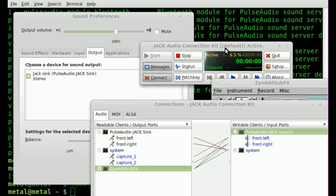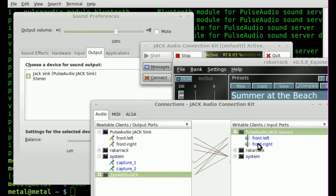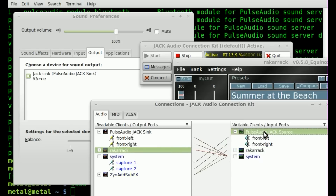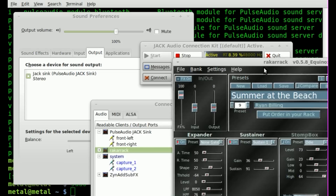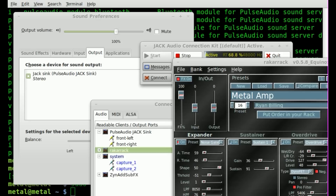We can also pipe the audio into an effects editor like Rakarrack. I'll disconnect ZynAddSubFX from PulseAudio directly, then connect ZynAddSubFX to Rakarrack, and connect the Rakarrack output to PulseAudio so you can hear it. Now you can hear the music, and if I turn on effects in Rakarrack — let me pick one, like Metal Amp — you get the same instrument but with effects applied.